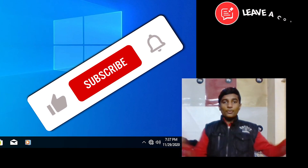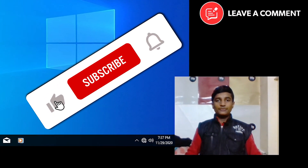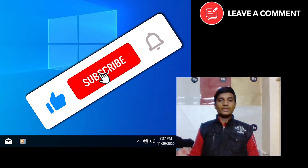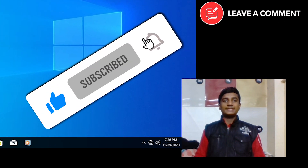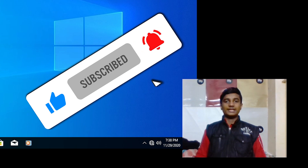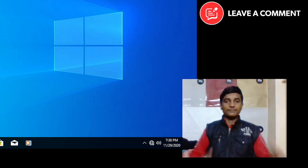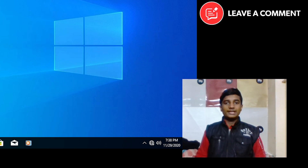If you guys liked this video, don't forget to subscribe to my channel. Thanks for watching, and don't forget to hit the bell icon. If you have any queries or questions, comment down below.